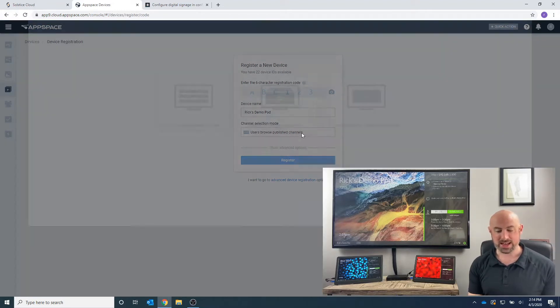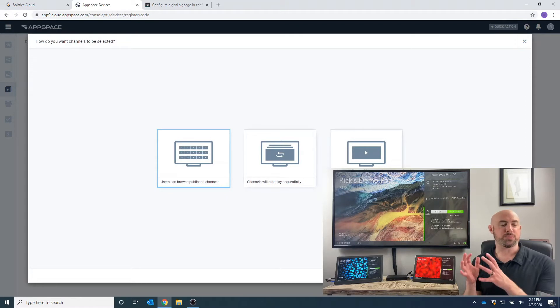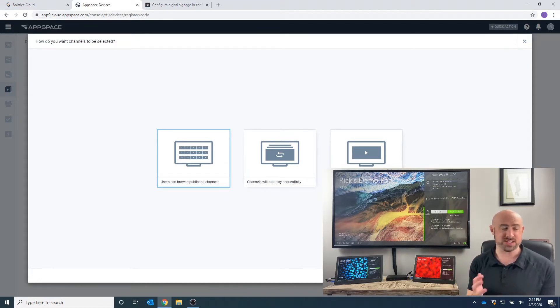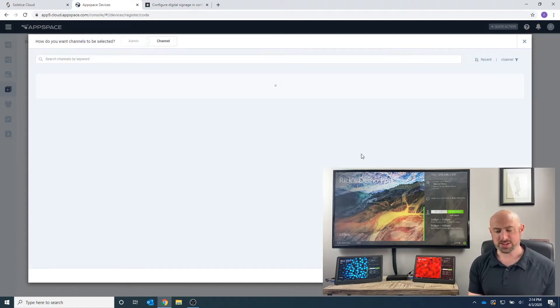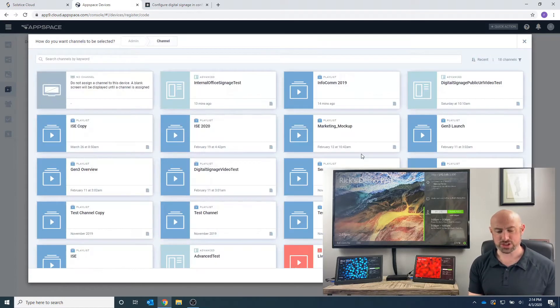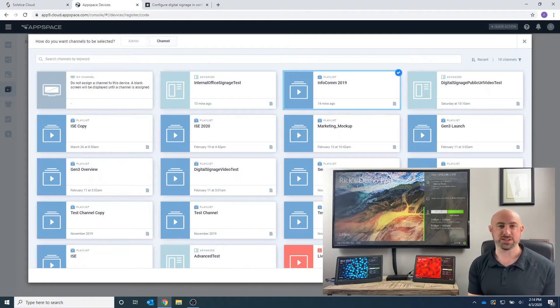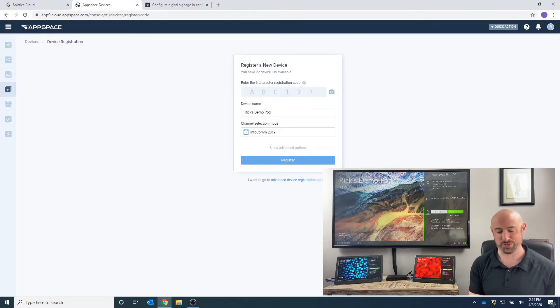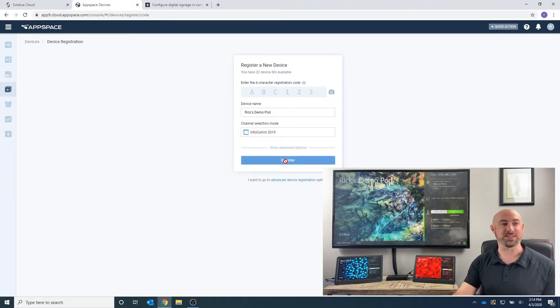And I also want to be able to have it play an automatic channel. Again, there's a whole lot of things you can do inside of AppSpace or any of the digital signage providers, so make sure you understand that fully. But I'm going to select a single channel here, and I'm going to want to select, let's say, Infocom from last year. We know we're not doing it this year, so we'll stick with the one from last year. Now we want to be able to register this device.